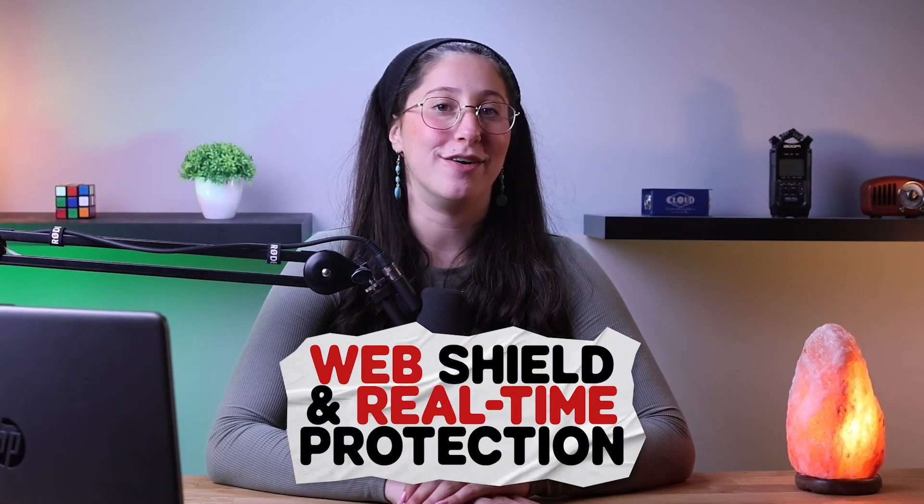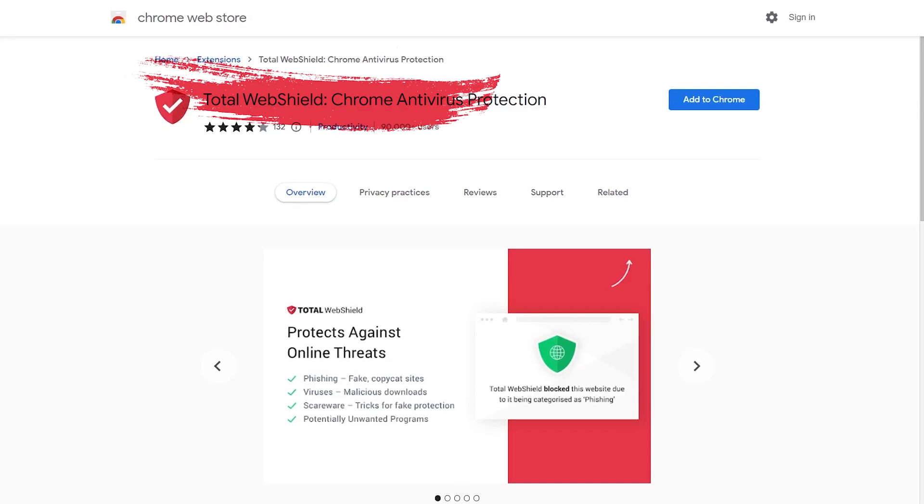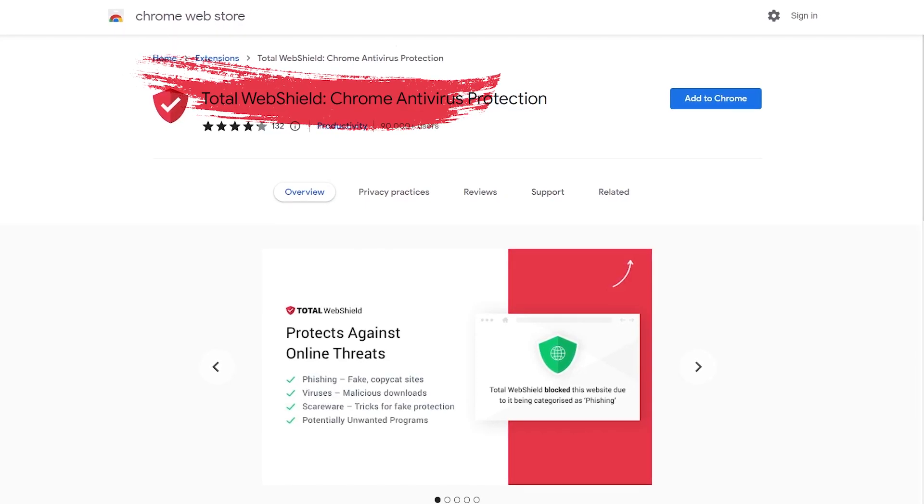Okay, now let's talk about TotalAV's core antivirus features. And these are going to be its web shield and its real-time protection feature. So, starting with the web shield.